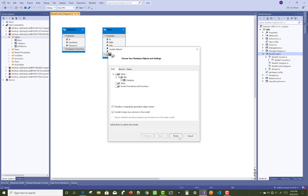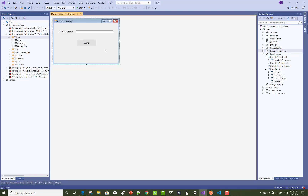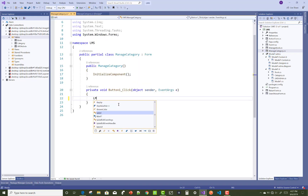Open the EDMX file, or you can say Model 1, and right-click on the empty space and update your model — update your EDMX file with the category table. Now here we have three entities: the first is LMS Admin, the second is related to the book, and the third is related to the category. You can now see three entities in the EDMX file.